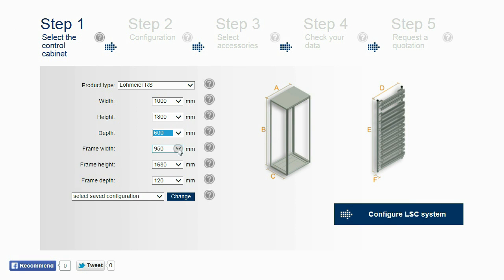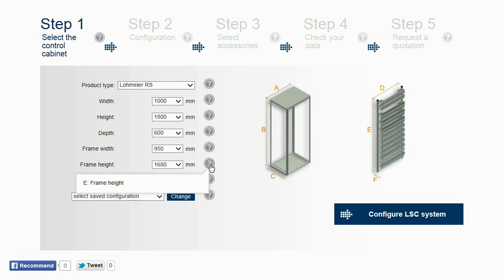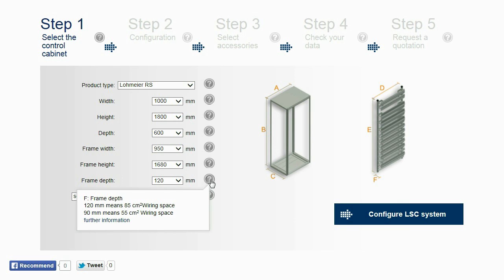The standard frame width, height, and depth are selected automatically by the system. By clicking the question marks, more information about the selected values can be found.